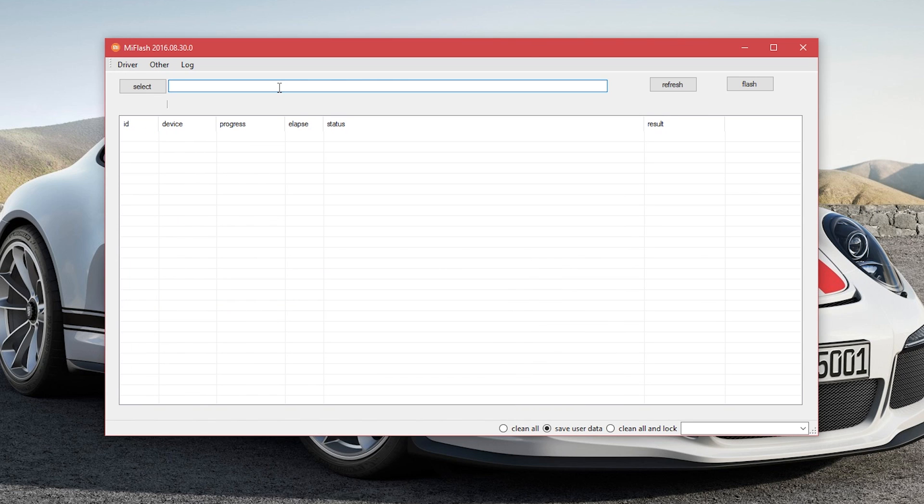Now open the Xiaomi Mi Flash tool. Here you will see an empty dialog box, so you need to paste the path that we copied earlier in this dialog box. Once this is done, come to your Redmi Note 4.